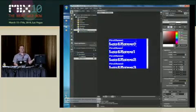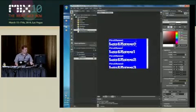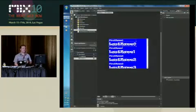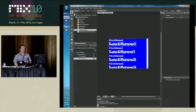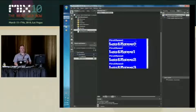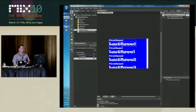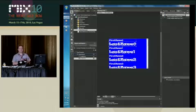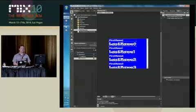Now creating design time data in Blend, there are multiple ways to do that. One way is to use here the data tab, where you can, for example, create a new sample data source. So here it requires quite a lot of manual work. So you have to really type the properties, or you can import from XML. That's one possibility to do this.